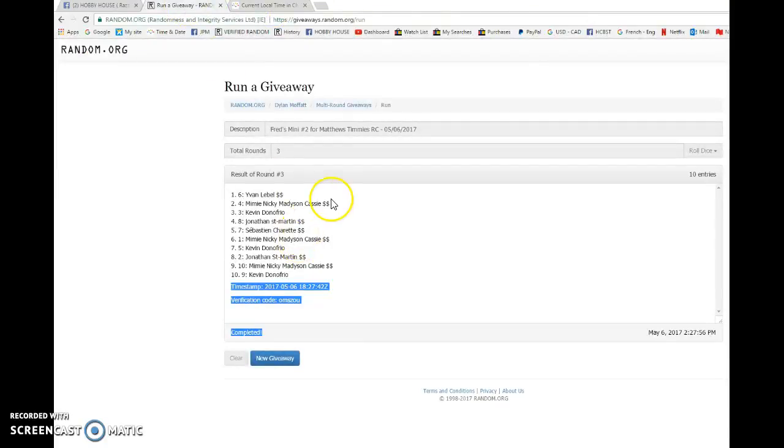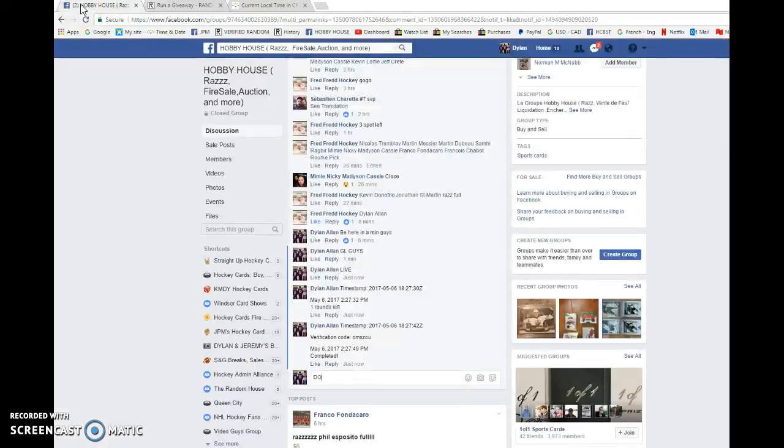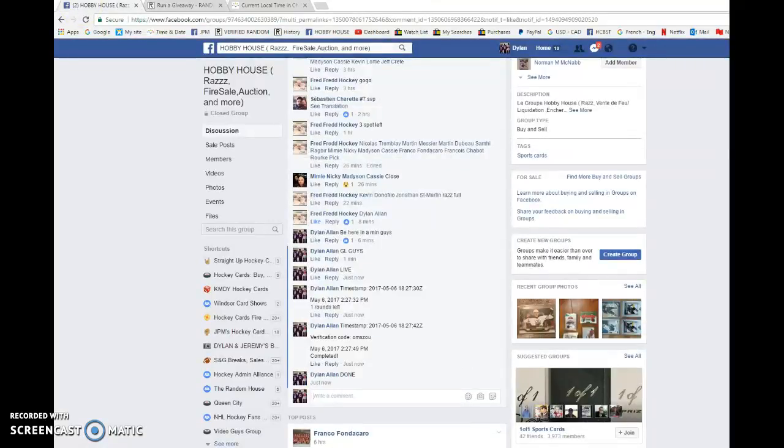And that is the top two. Congrats guys. Please head to the main, pick your spots and good luck in the main.